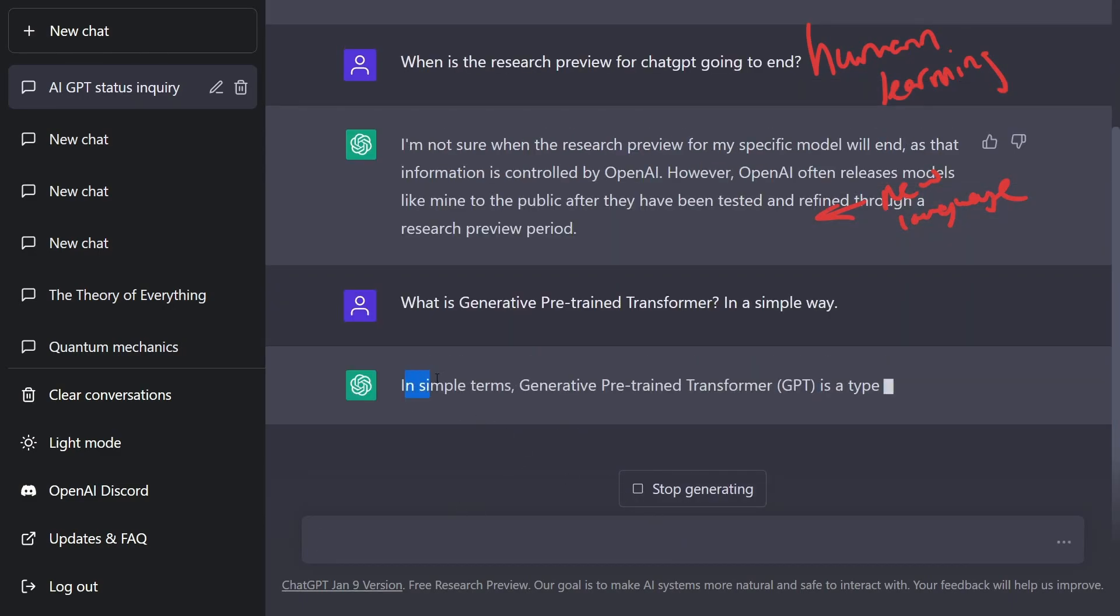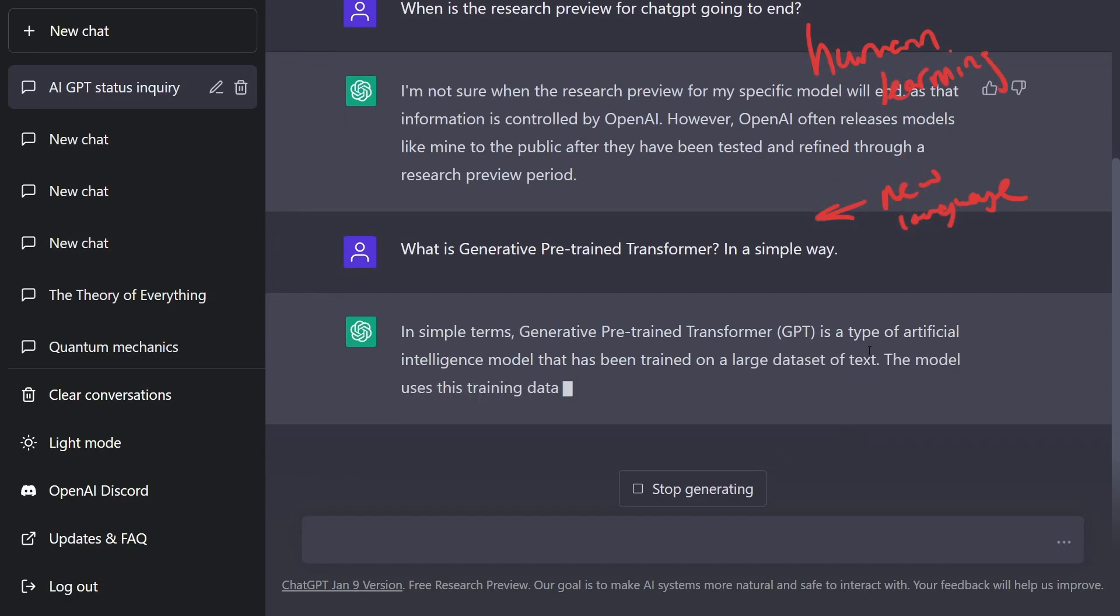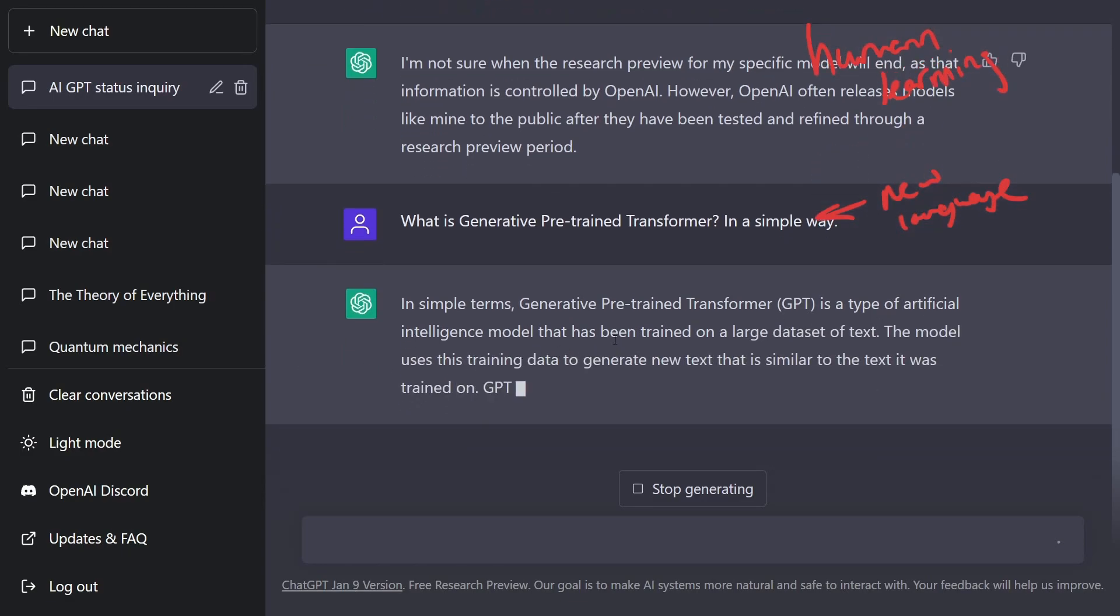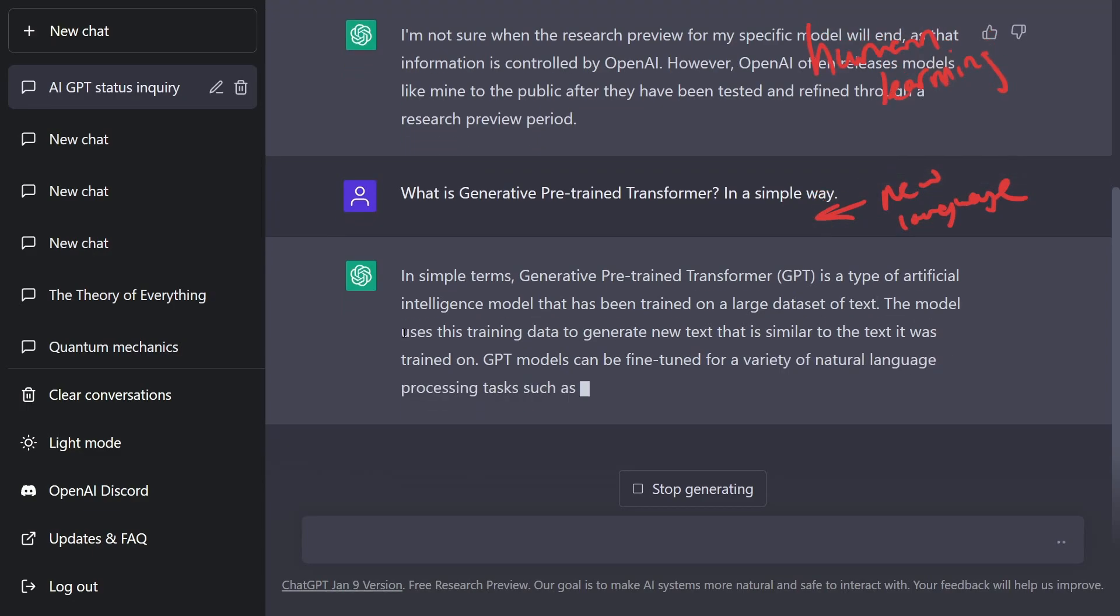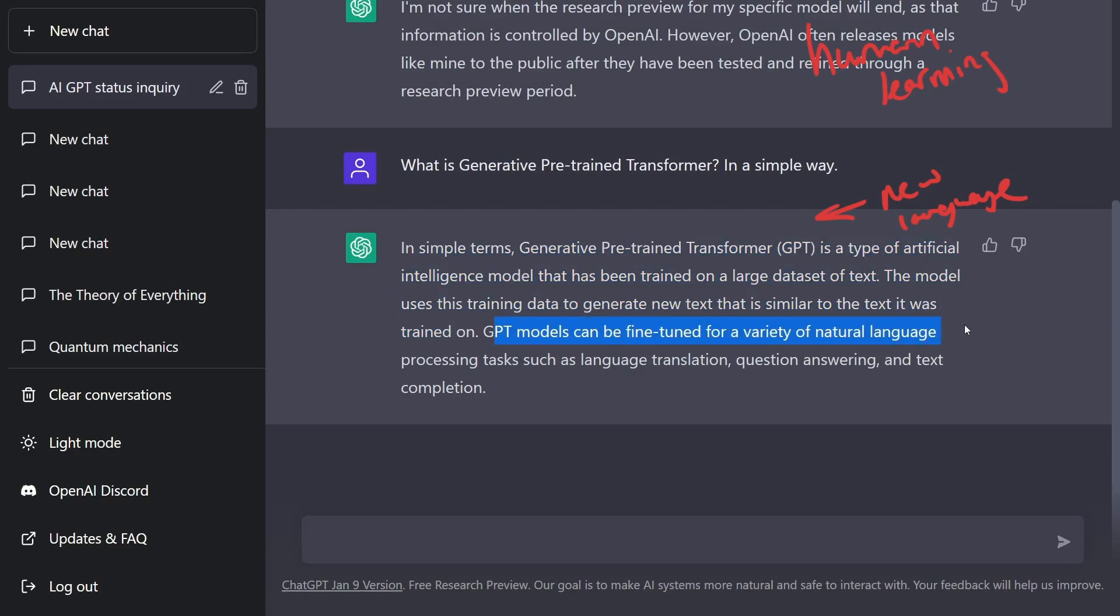It says, in simple terms, generative pre-trained transformer GPT is a type of artificial intelligence model that is trained on a large data set of text. The model uses training data to generate new text that is similar to the text that it's been trained on. ChatGPT models can be fine-tuned in a variety of natural language processing tasks such as language translation, question answering, and text completion.